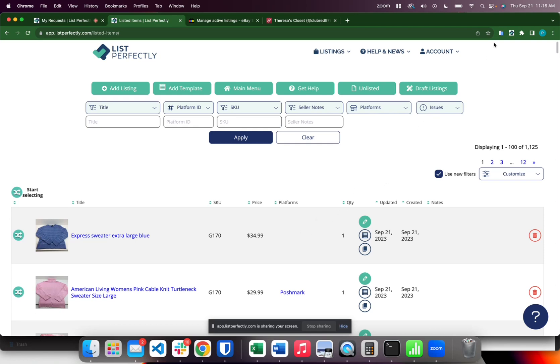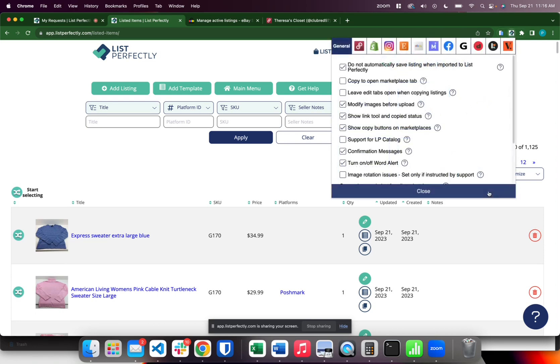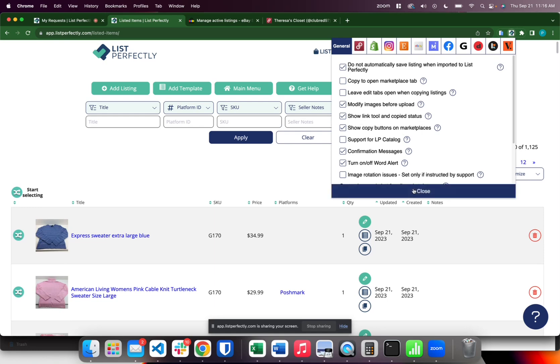First thing you want to do is select the List Perfectly extension icon, go to settings, and confirm that you have the show link tool and copied status enabled.